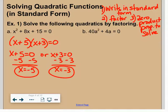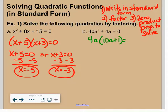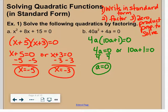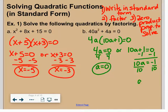Letter b: 40a squared plus 4a equals zero. Step one: it's already in standard form. Step two: factor. Within factoring, step one is to look for a GCF — there is one here: 4a. Factor out 4a to get 4a times (10a plus 1). Now set 4a equal to zero or 10a plus 1 equal to zero. Solving: 4a equals zero gives a equals zero. Subtracting 1 and dividing by 10 gives a equals negative 1/10.